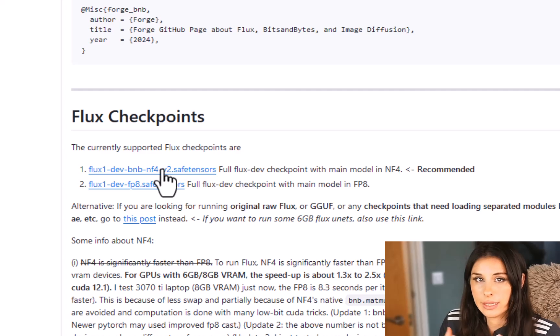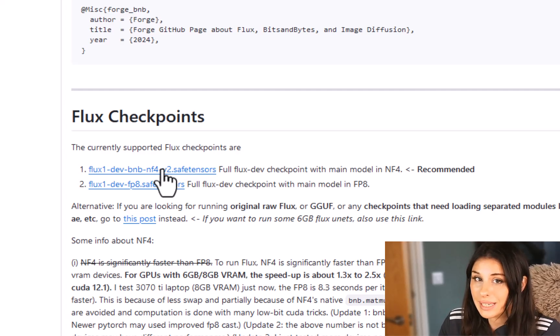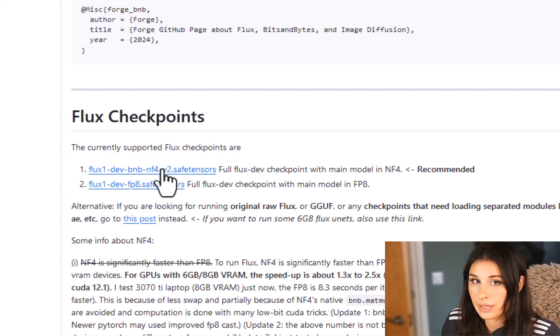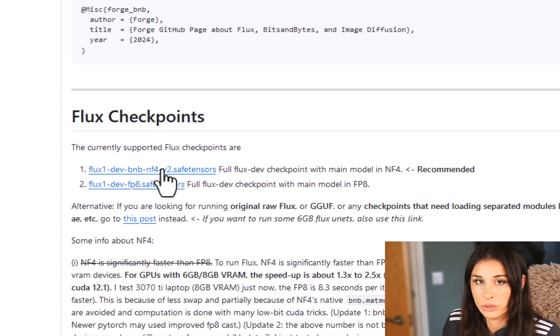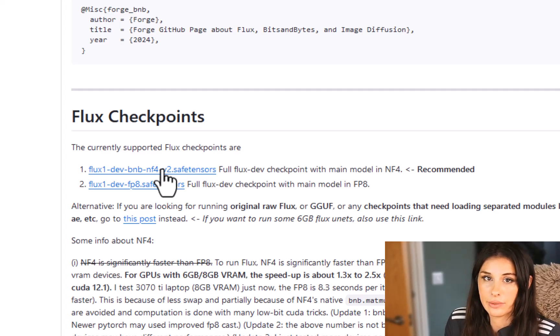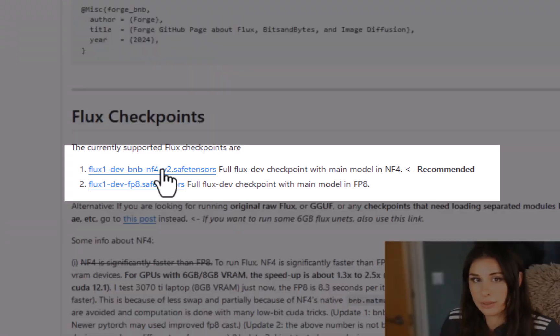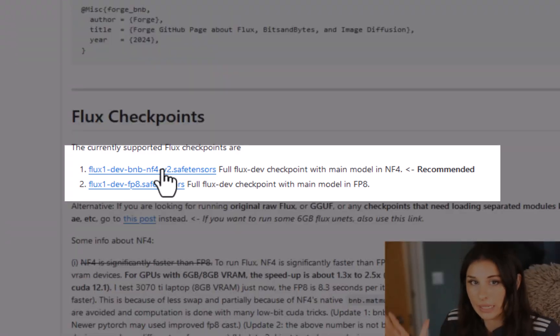However my advice is to use the condensed versions because they are fantastic and you don't have to have 28 gigabytes of space on your hard drive to be able to run them so it's up to you but I suggest using the NF4 if you're not sure about anything just download that one.